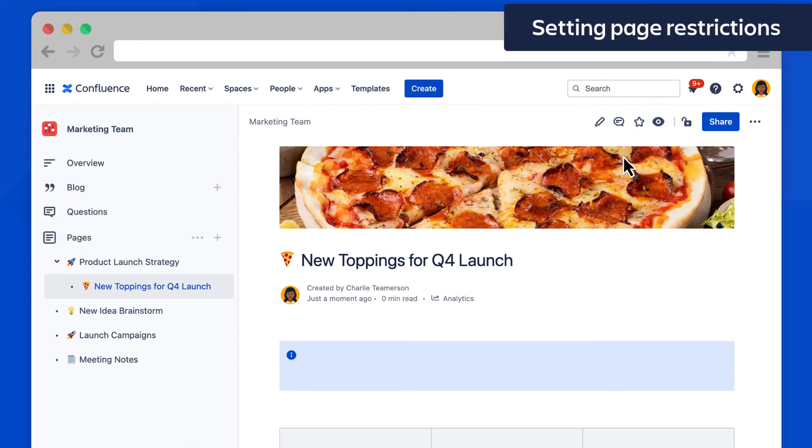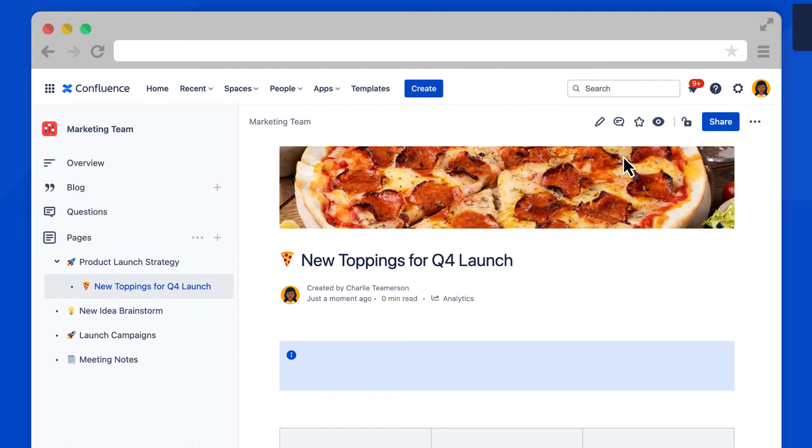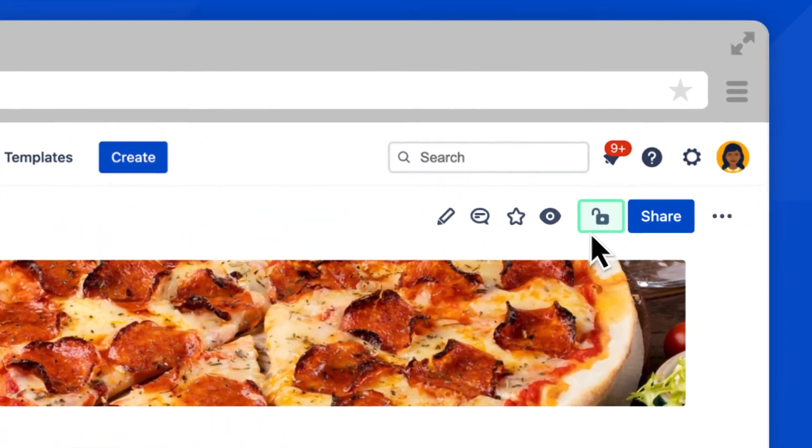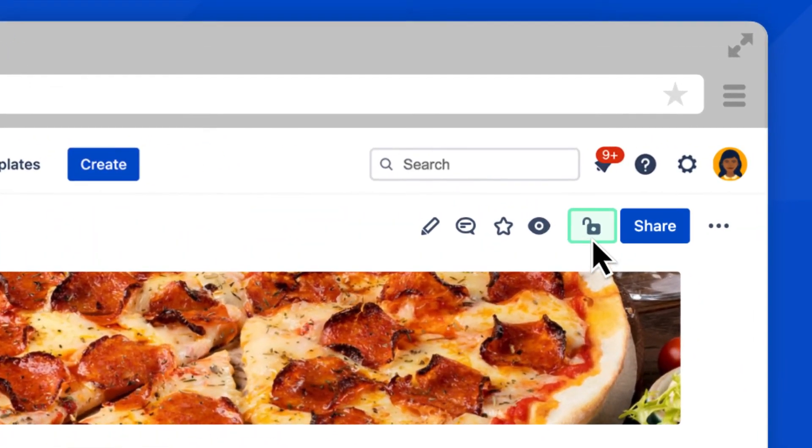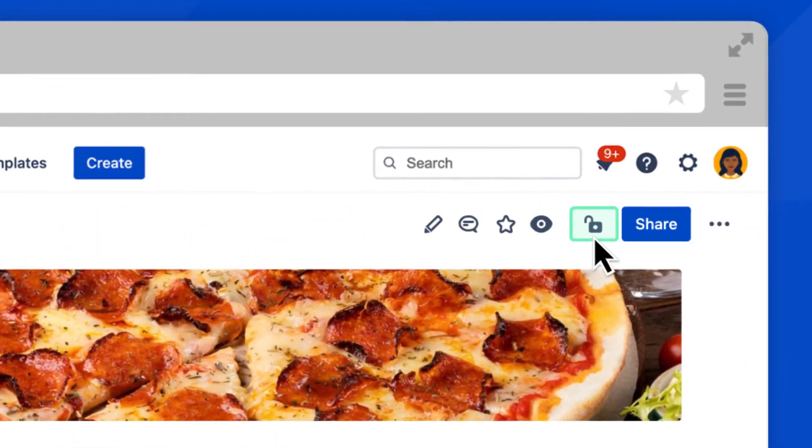Confluence defaults to new pages being open for anyone to see and edit. Sometimes you'll want to control who can and cannot see your pages. You can change this by selecting the lock icon at the top right of your screen.